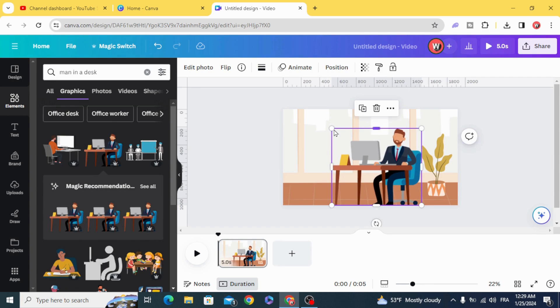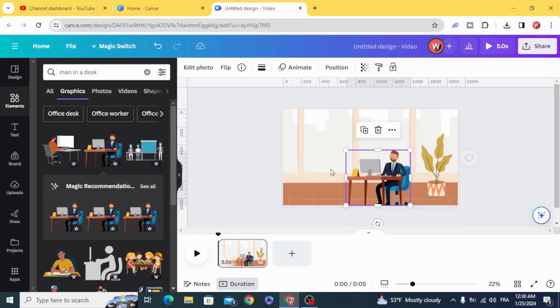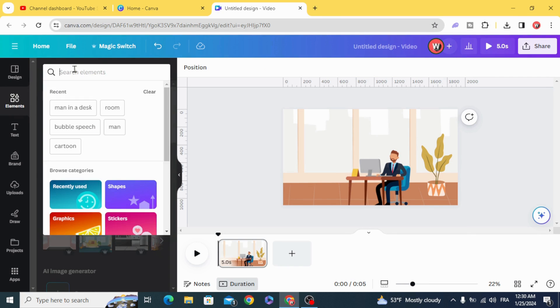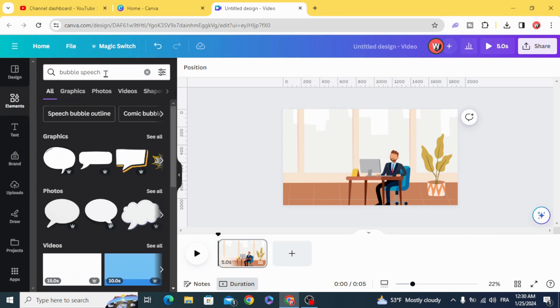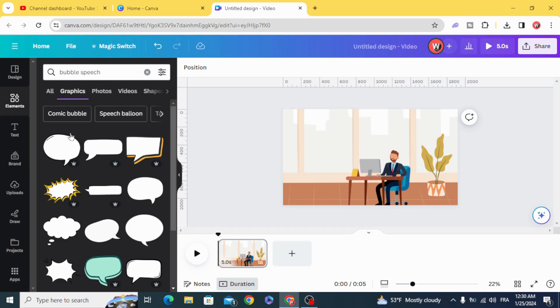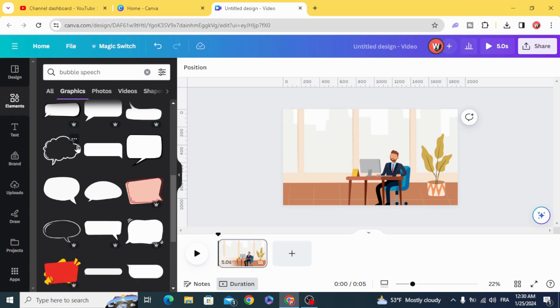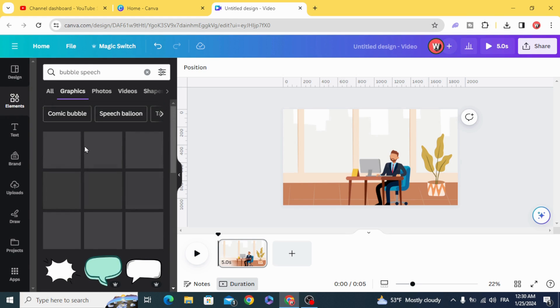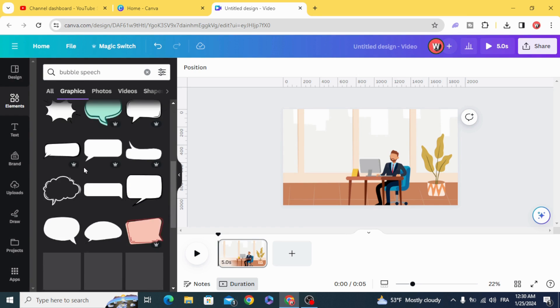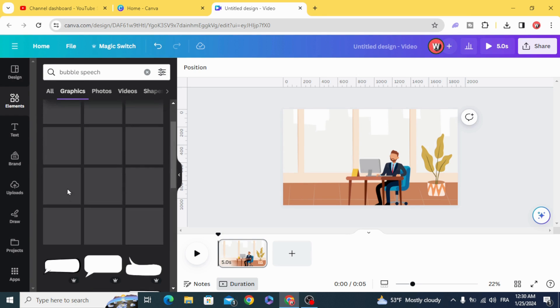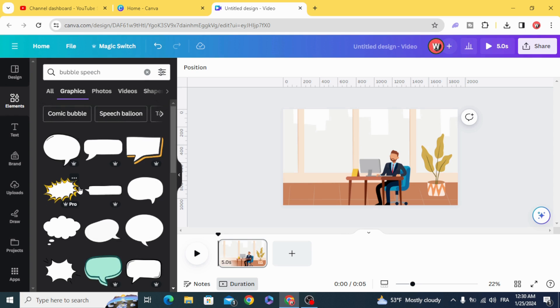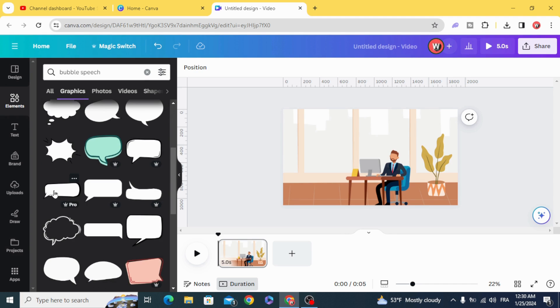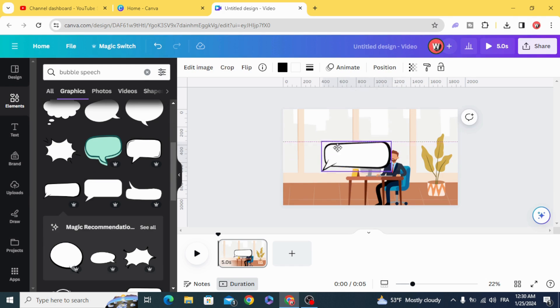Go to elements again and type 'bubbles', page graphics, and there are plenty of bubbles. You can choose what you want. Let's use this one.